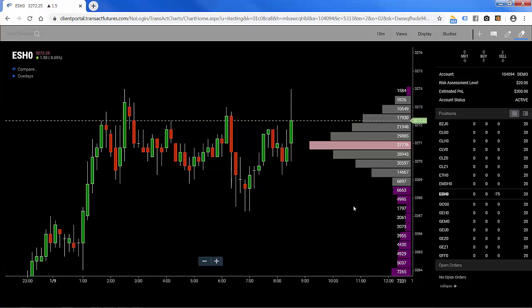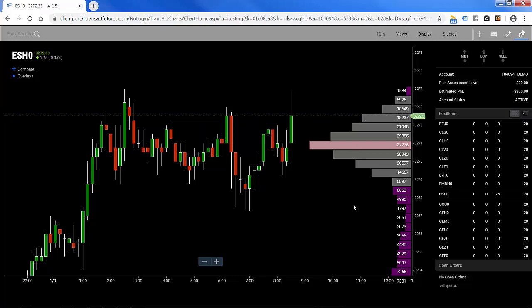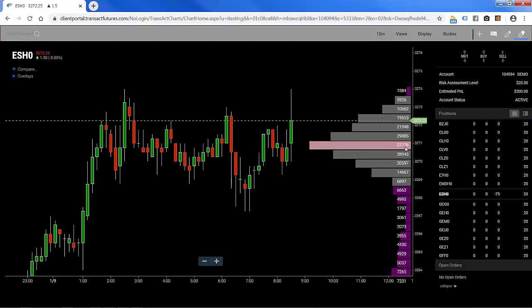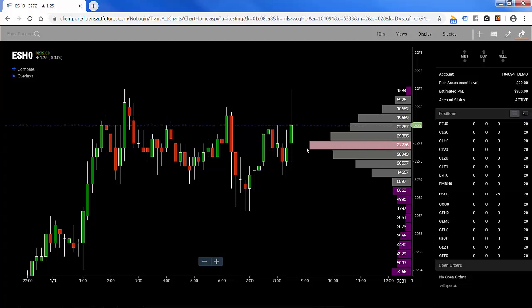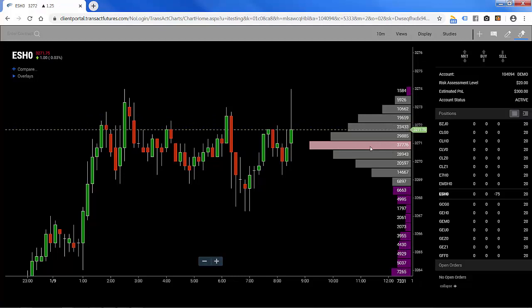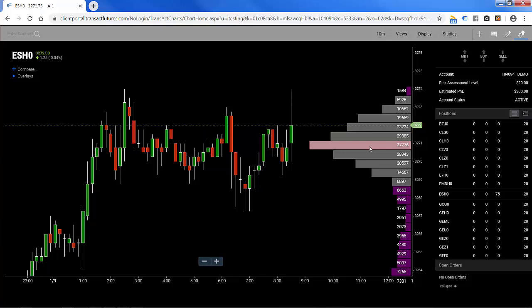Here we have a typical volume profile based on today's action. Each one of these histogram bars represents 2 ticks and the volume of trades that actually occurred within those 2 ticks. You can see the point of control is around 37,776 contracts so far today — it's early in the morning, only about 8:35 Chicago time.